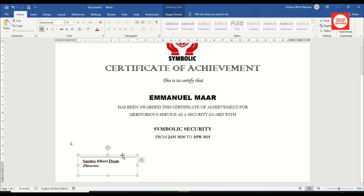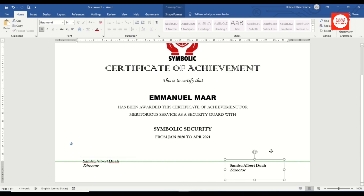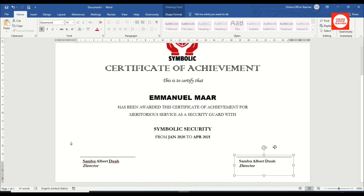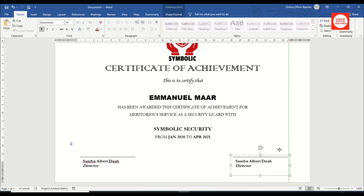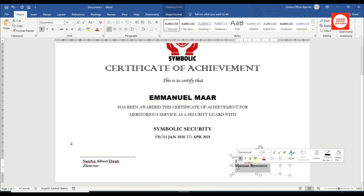I move the duplicate to the right side, holding Shift so it stays in the same line as the first signatory. I click inside to change the name and update the portfolio title to 'Human Resource'.